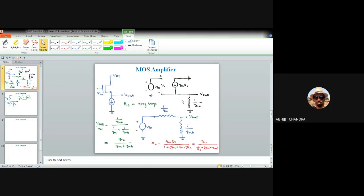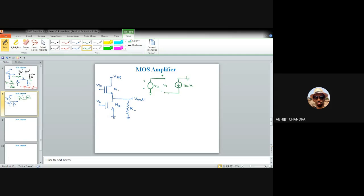Now let us consider the scenario when this common drain amplifier is connected in cascade with a common source amplifier. The first common source amplifier has M1 with input Vin. The output of the common source stage is connected to the gate of the source follower (M2). The source follower's source resistance is implemented by another MOS (M3) acting as a current source with constant gate potential VB. The final output is taken from the source of M2, labeled VA.